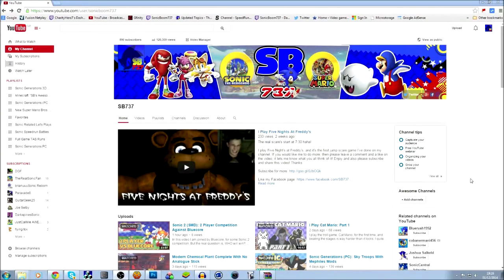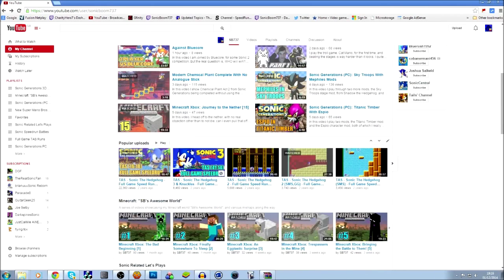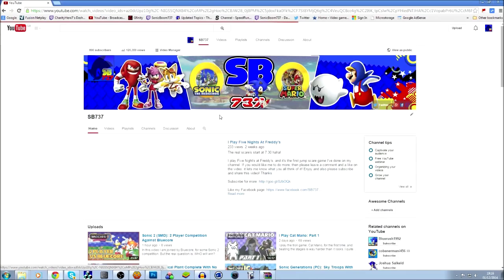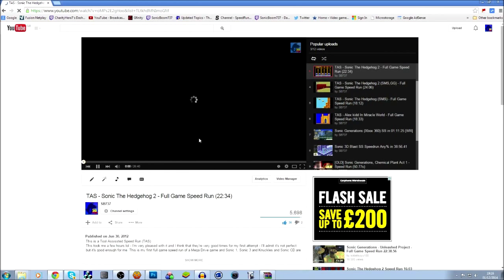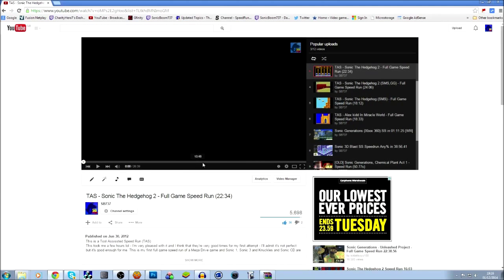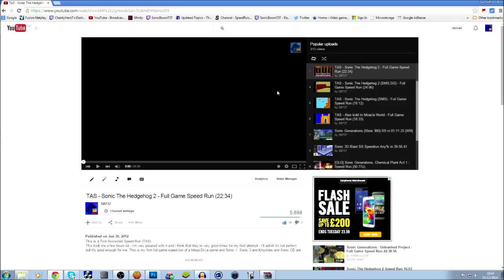Hey guys, this is SB737 and in this video I'm just going to be showing you how I make my thumbnails. I'm going to be making a thumbnail for this video here - it's my Sonic the Hedgehog 2 Taz which I did a long time ago. It's pretty outdated but it's got quite a few views so it could do with a good thumbnail.